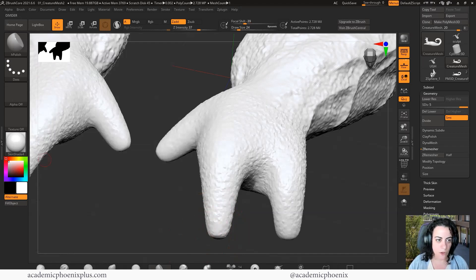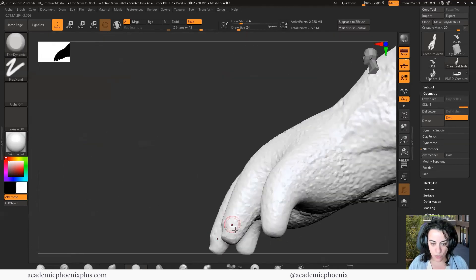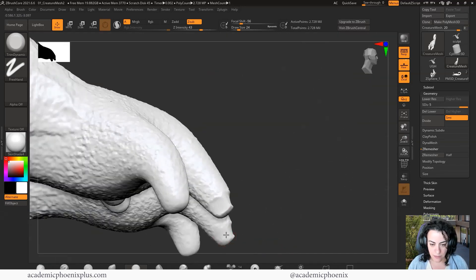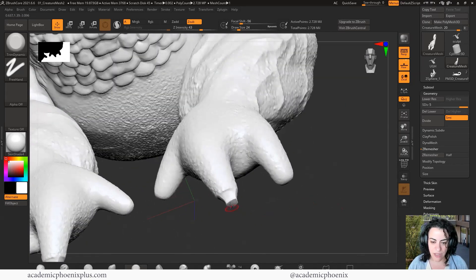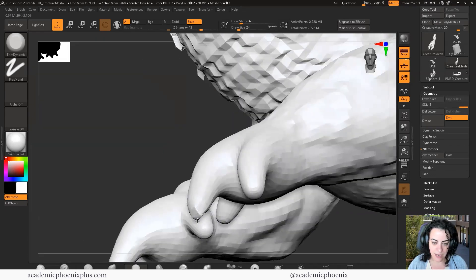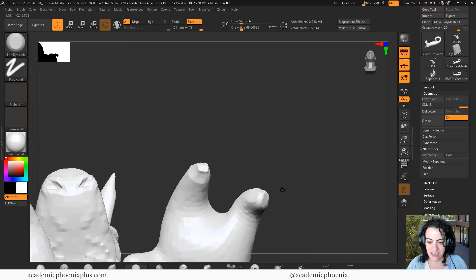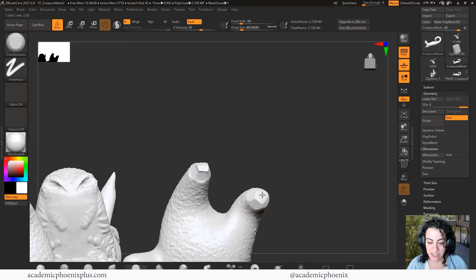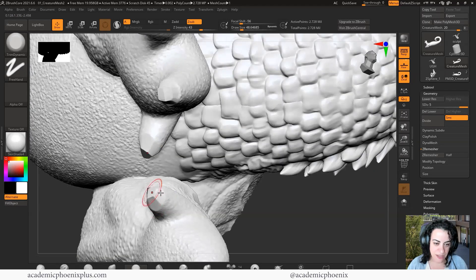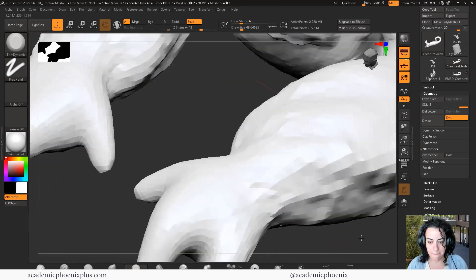I'm thinking with the hands, just really simple claws. I'm going to grab — not high polish, sorry — let's go for trim dynamic, and give it some interesting details here to make it feel like it can grab something. If you want to give it nails you can do that too. I'm just using the tools ZBrush provides. Just kind of giving it a little bit of shape on the fingers.